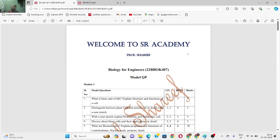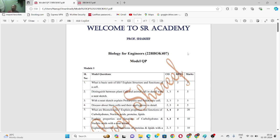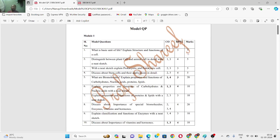I will scroll slowly so most of you can take a screenshot of this PDF. For module one, there are ten questions. You have two options: either study all three modules completely, or refer to the highlighted questions. The first module — do not skip it because it is a very small module, and I have not highlighted anything here, so you can go for all ten questions.